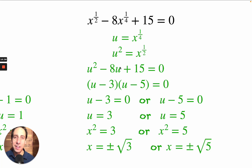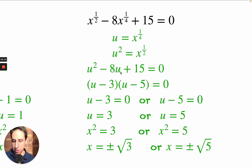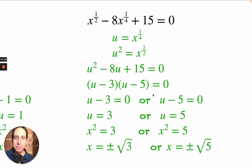Now that we've written it as u squared minus 8u plus 15, we ask: what two numbers multiply up to 15 and add up to minus 8? That's minus 3 and minus 5. Setting both equal to zero and solving gives u equals 3 or u equals 5.